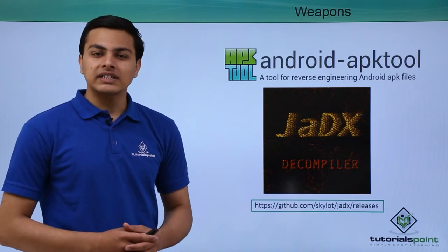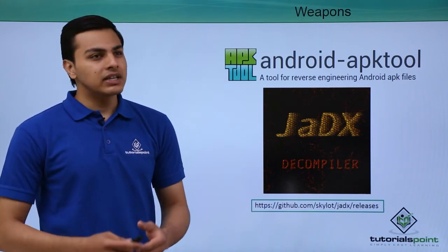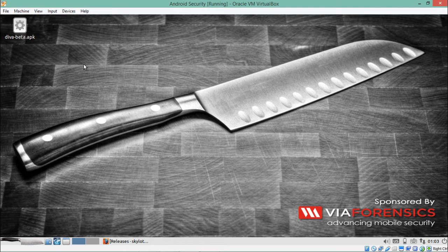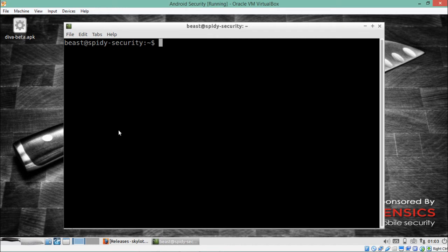Now let's see how we can reverse one APK file using these two tools. Right now I am inside my Kali VM operating system and on my desktop I have one APK file called diva.apk. First we'll try to decompile that file using the first method, which is APK Tool. APK Tool is already installed inside the Kali operating system and we can use this utility to decompile or reverse any Android package.